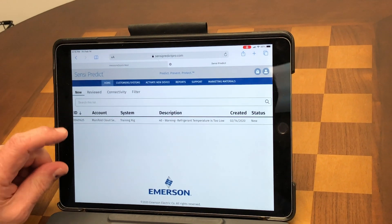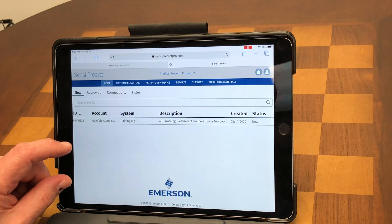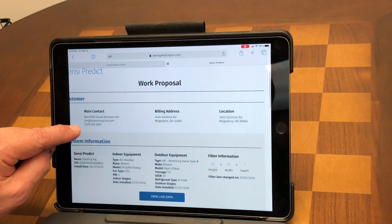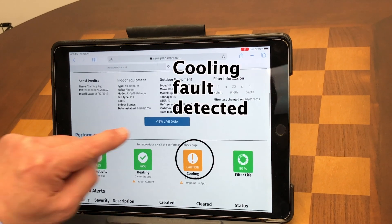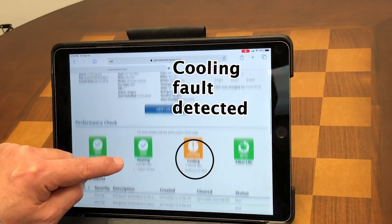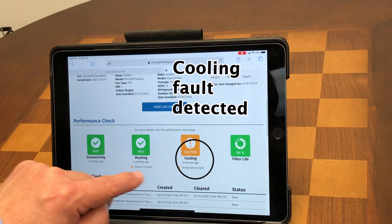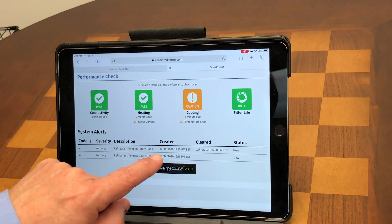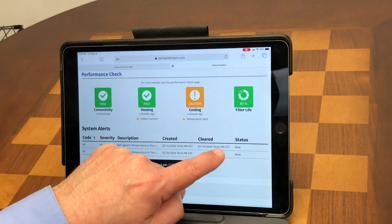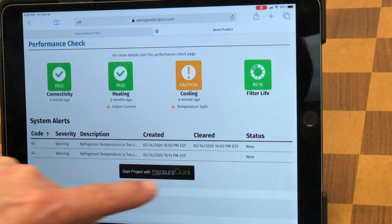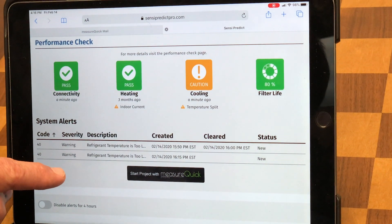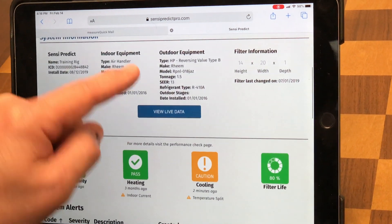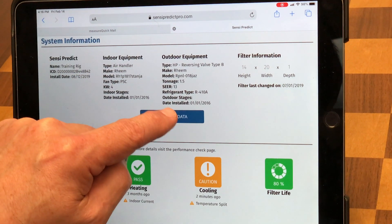If we have a hundred systems there could be a handful of warnings, and eventually those need to be cleared out. All I do is tap on this and it pulls up the information. I can either view live data or I can view it right in MeasureQuick. It's showing me that I have a temperature split issue — at 4 o'clock, 16:00, a warning that the refrigerant temperature was too low.